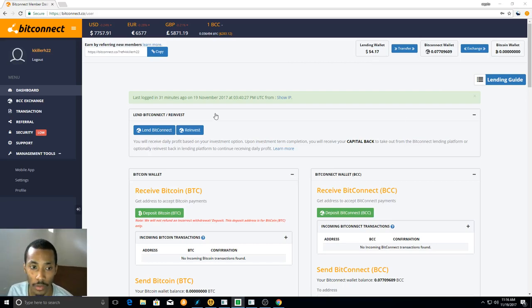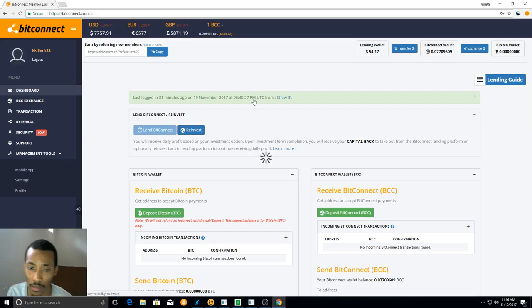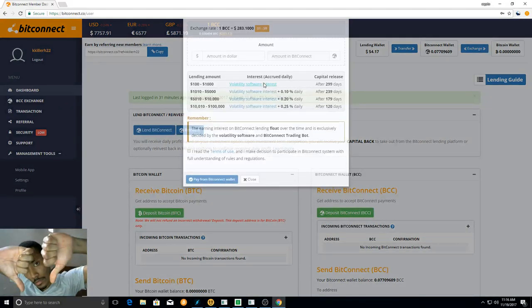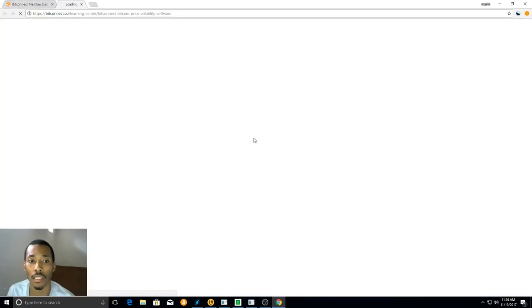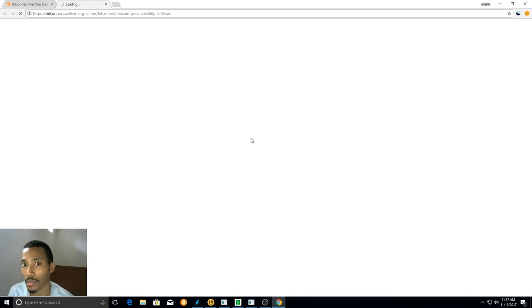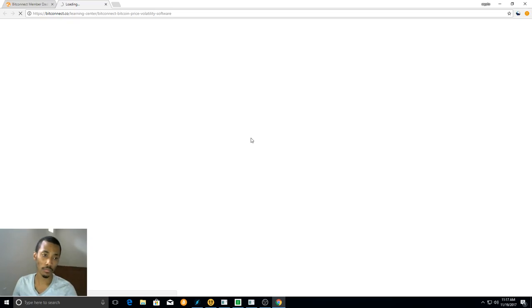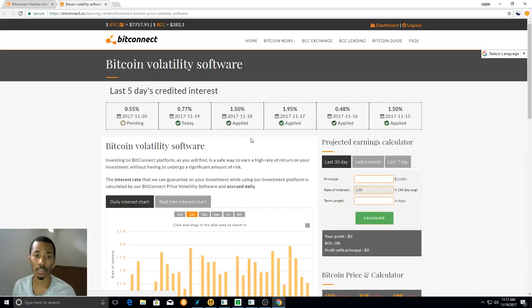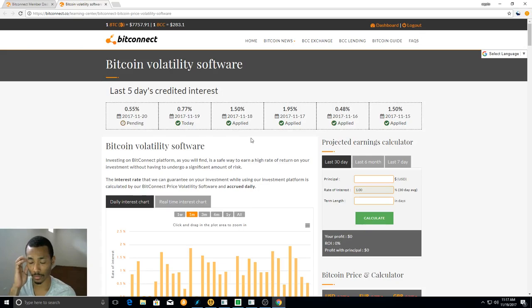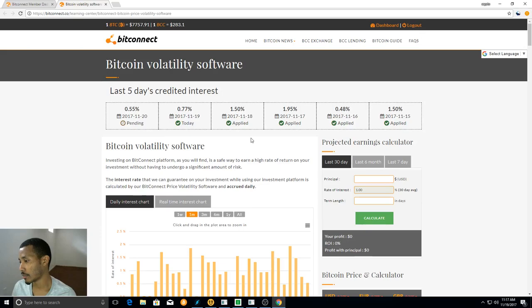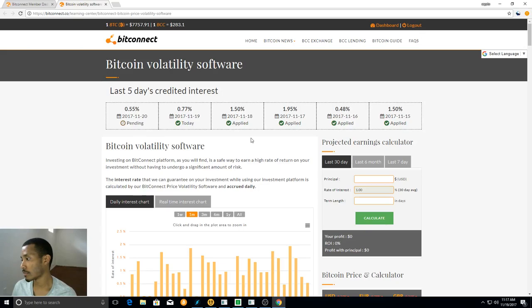So we're only gonna do $30 today and not $40 because of today's interest. So let's take a look at what today's interest is. I'm pretty sure it's like 0.7 something. Yeah, 0.77. And then tomorrow it's gonna be like 0.5, which sucks. So we're only gonna do $30 today.